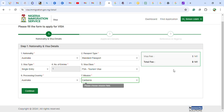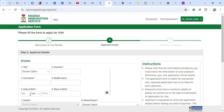Remember that the visa fee varies from country to country — it is not uniform. The price may be higher or lower depending on where you are applying from. Once you fill in these details, you proceed and continue to the personal information section.